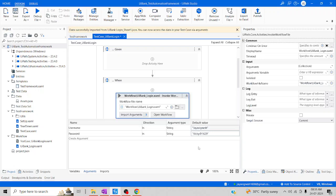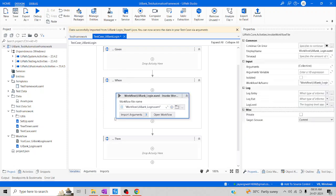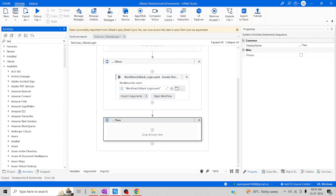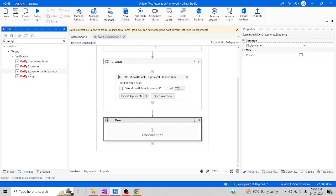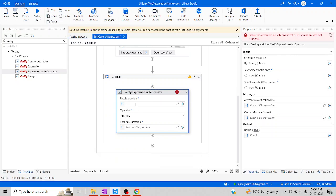Let me go to Variables and extend the scope so I can use it in all sequences. This is our crucial part — we have to verify whether the page has been logged in or not. We're going to do this using the Verify activities, which are part of the testing package. Let me click on Verify — we have several activities. Let me drag and drop Verify Expression. I'll call my variable Logged Results, and the expected result should be True. If it is True, then it is logged in; if not, it is not logged in.